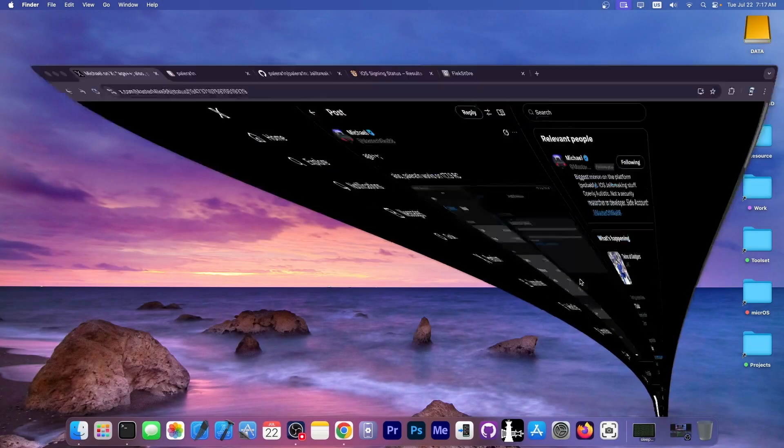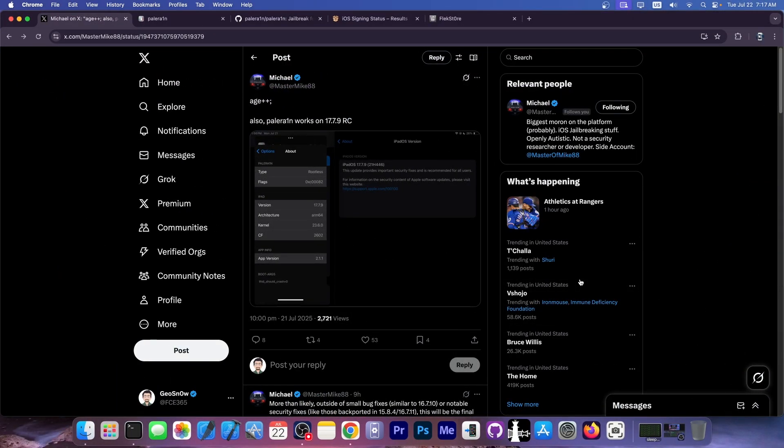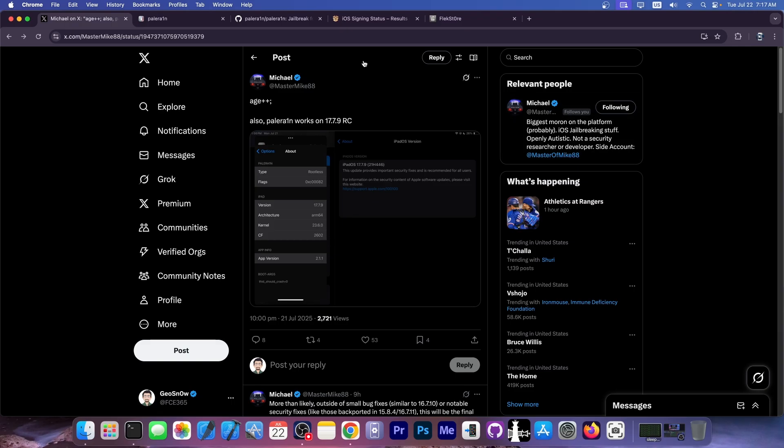What's coming on YouTube, GeoSn0w here. In today's video, we have great news for those of you waiting for a jailbreak on iOS 17.7.9 and lower.